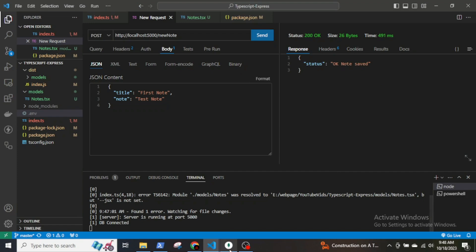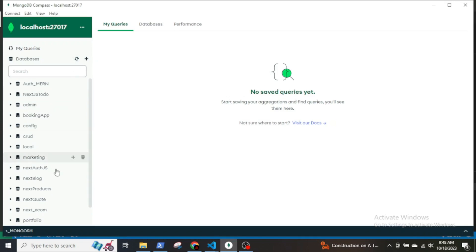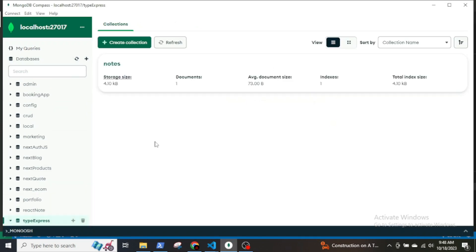I will also check in Compass. If the node is saved, let's refresh it and select the typeExpress collection. Okay, the new node is here.